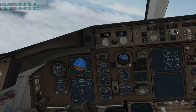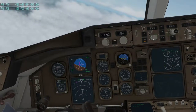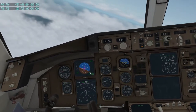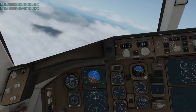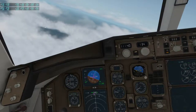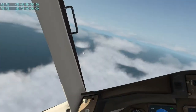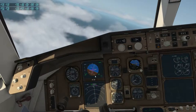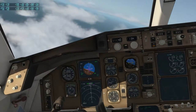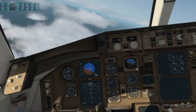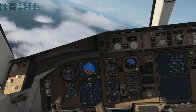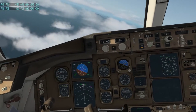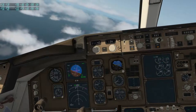Now if I deselect heading select, it will switch back to ATT and it will simply hold this roll angle — it will keep turning continuously. You could use this, for example, if you wanted to keep turning without having to rotate the heading selector all the time. So ATT basically means it will hold your current roll angle. Let's go to heading hold and get the wings level.